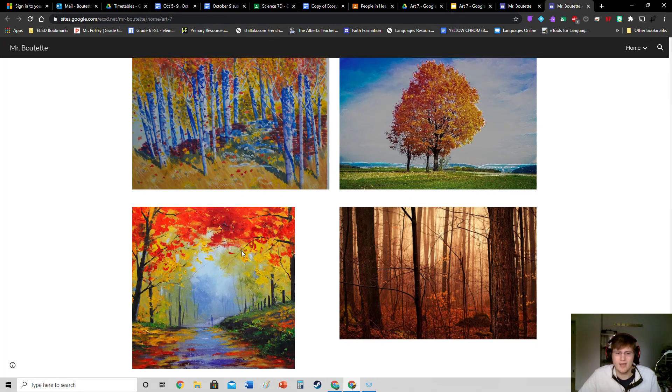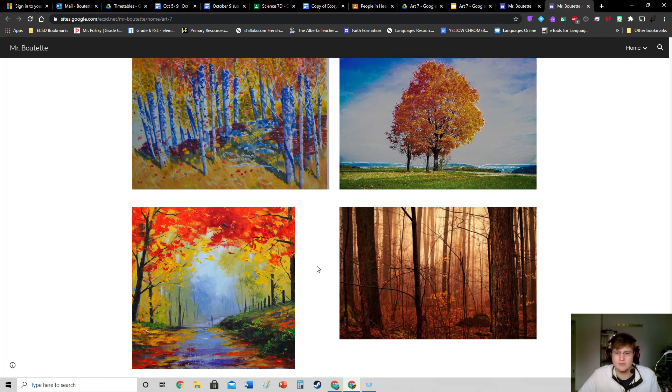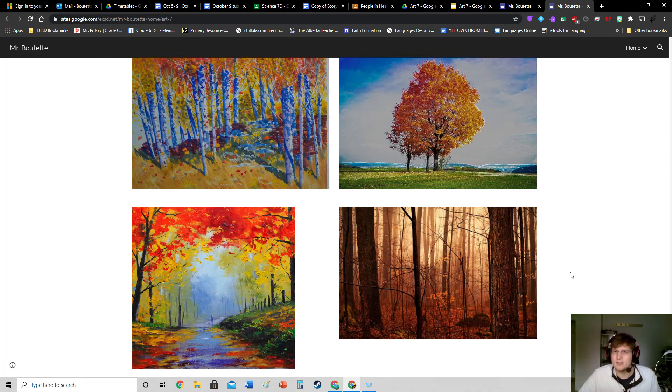And then we have a palette knife version down there at the left. That one's a really nice one. Of course, some more spooky looking forest scenes. So hopefully this is enough inspiration for you guys on this Friday.